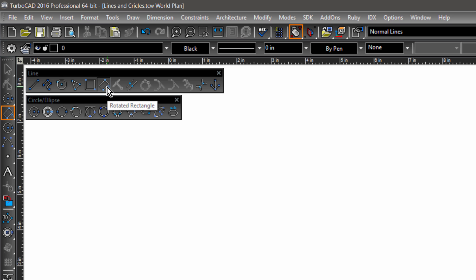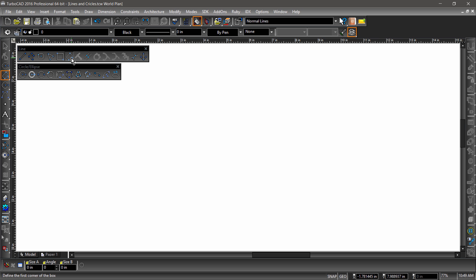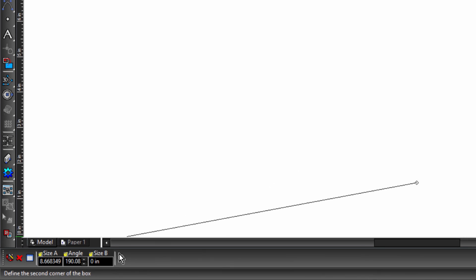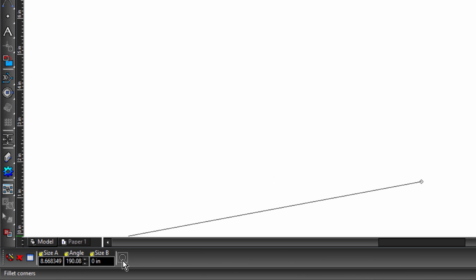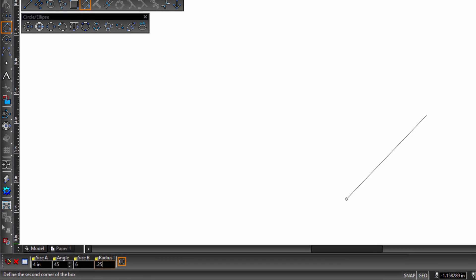Let's check it out. We can try out the rounded corner option here too. With the rotated rectangle tool selected, first click somewhere in the drawing area, then let's look down in the inspector bar. First choose the rounded corner option, then enter 4 for size A, an angle of 45 degrees, 6 for size B, and a radius of 0.25, then hit enter to complete the operation.